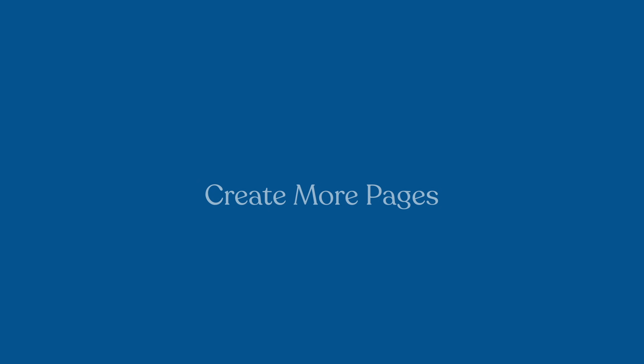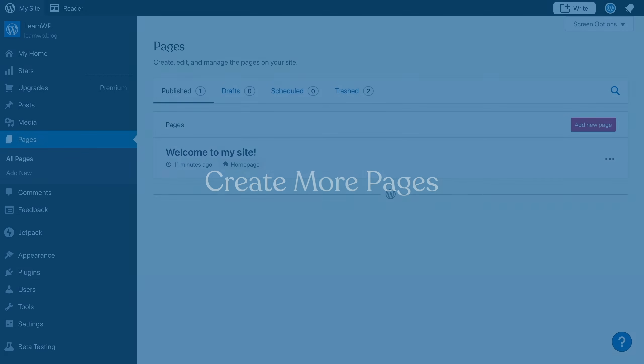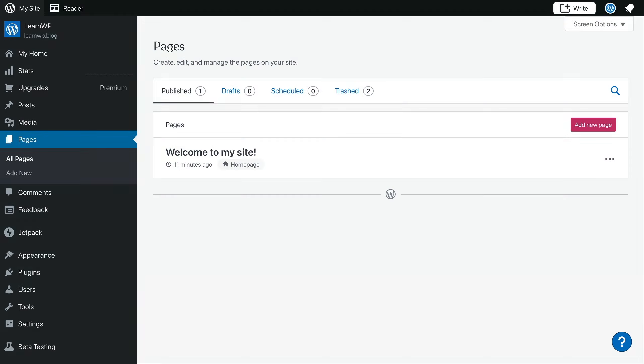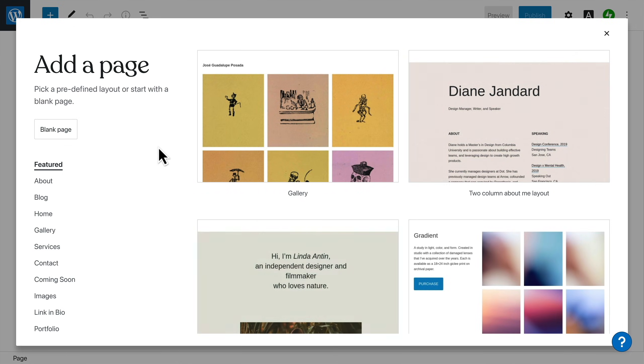All right, now it's time to add a few more pages. The most common pages you'll find on a website are an about page and a contact page. Go to my site, pages, and select add new page to get started.